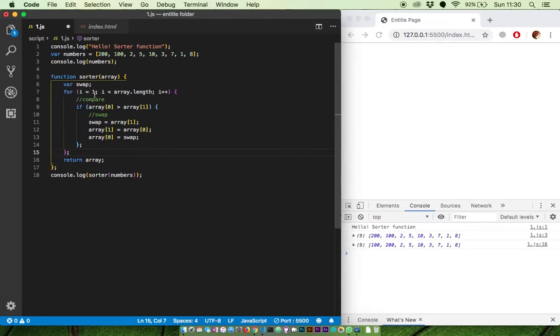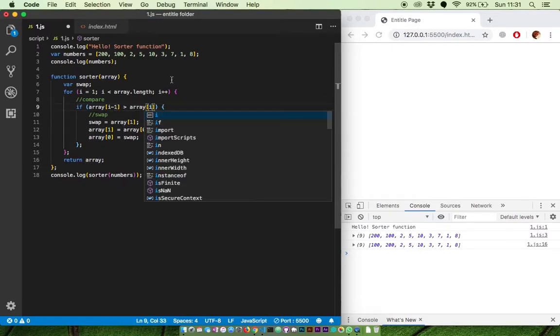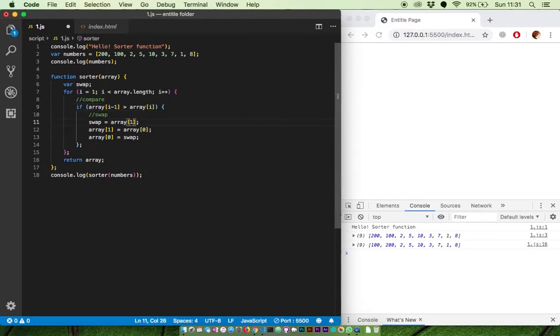With the first iteration of i equal to 1, we can select the first number like this. And the last number in the iteration will be okay. Next we change the index of the array according to the loop.